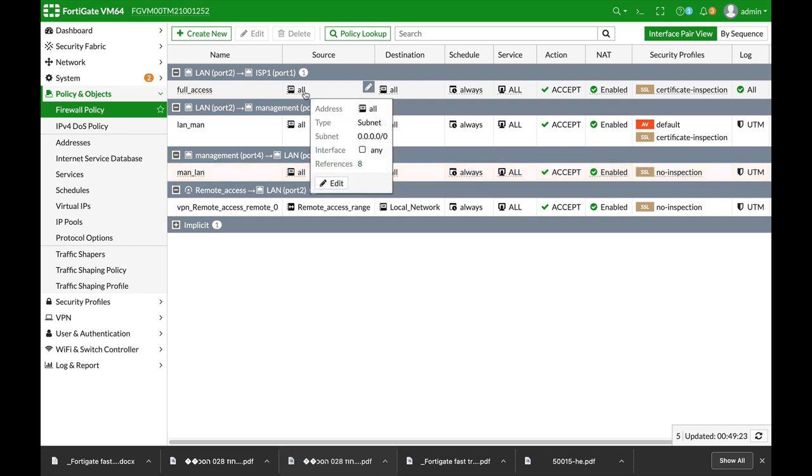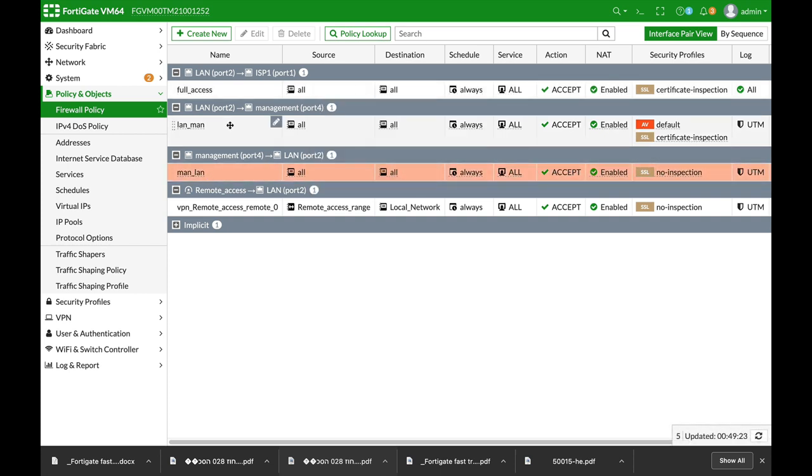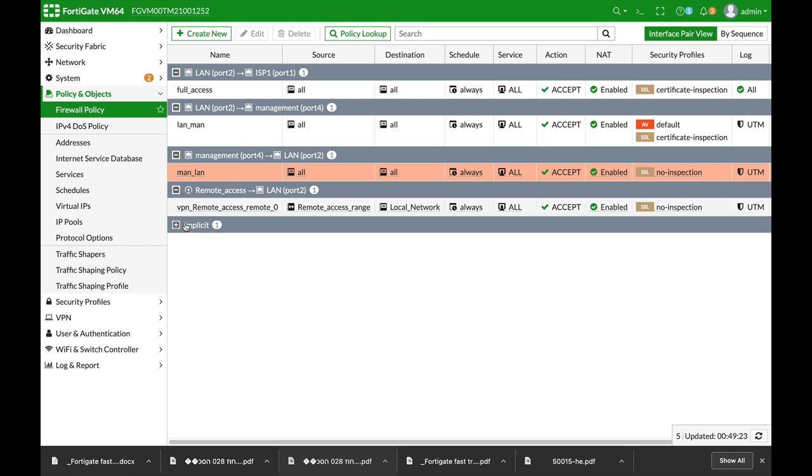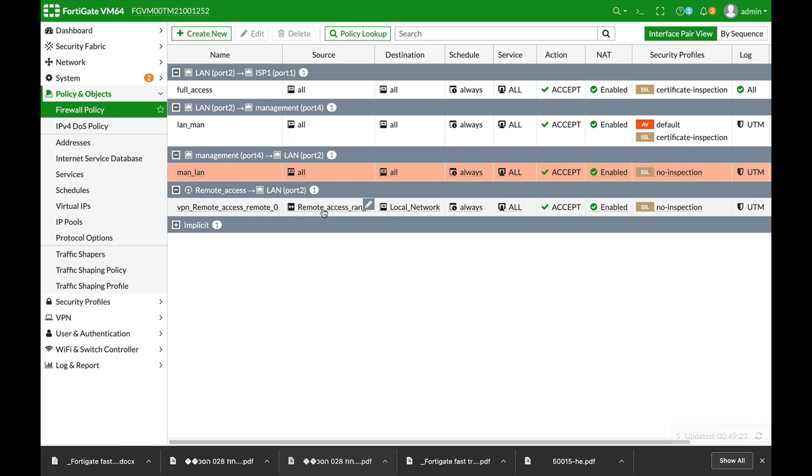So we have firewall policies between the different segments. Static route is already configured. There's also a policy towards the WAN interface, but now we need to forward multicast packets between these segments. So we will have to enable multicast forwarding.